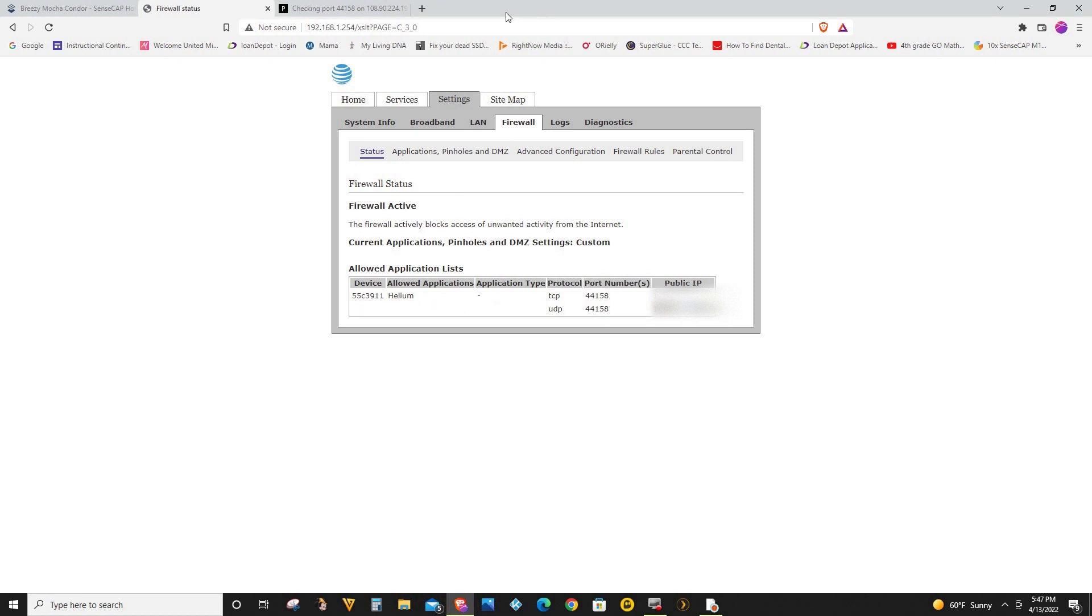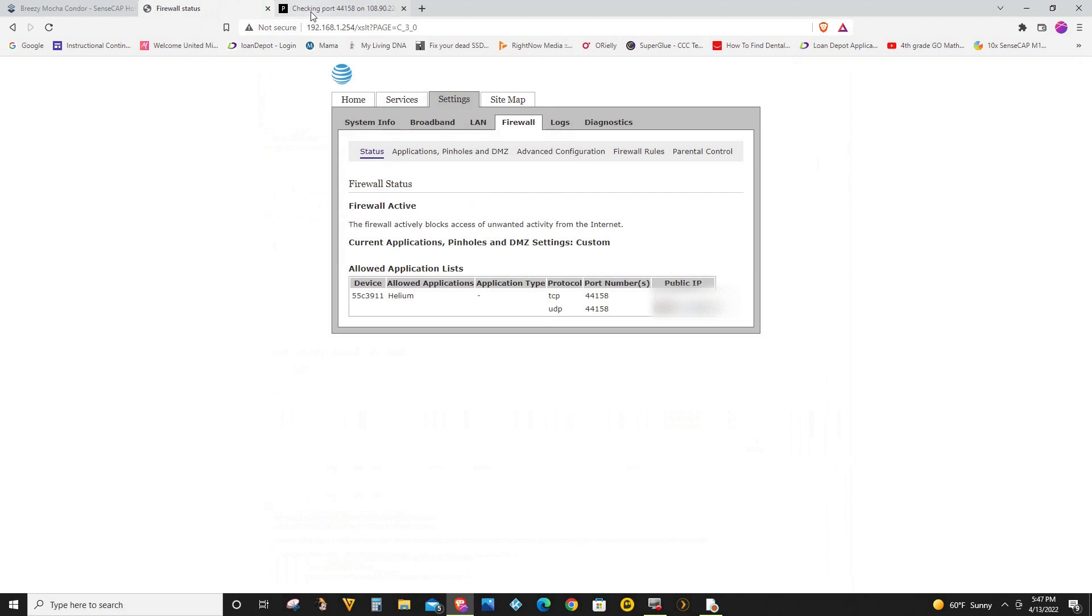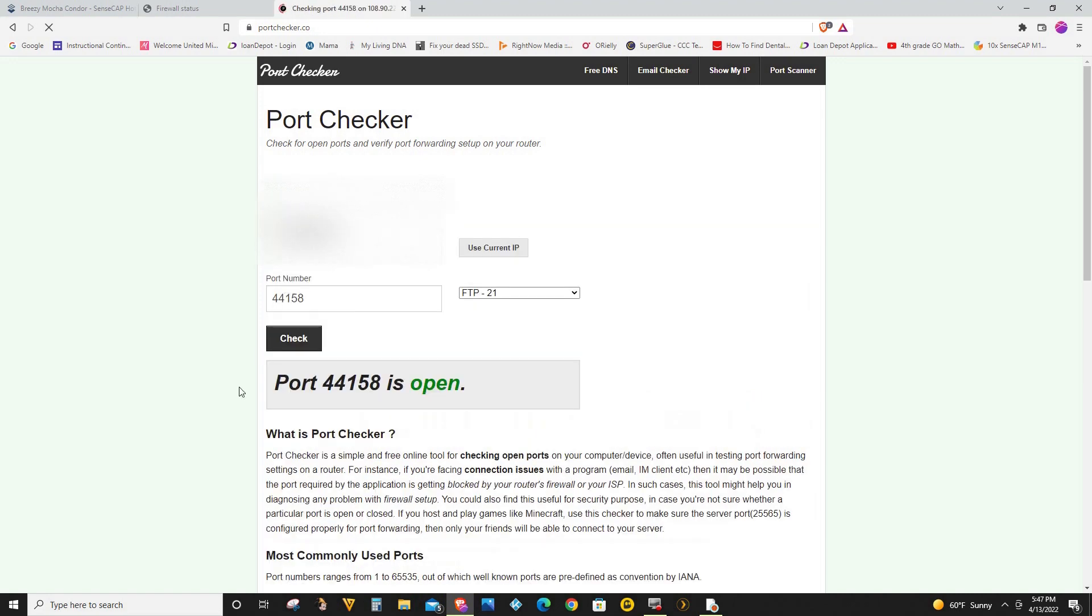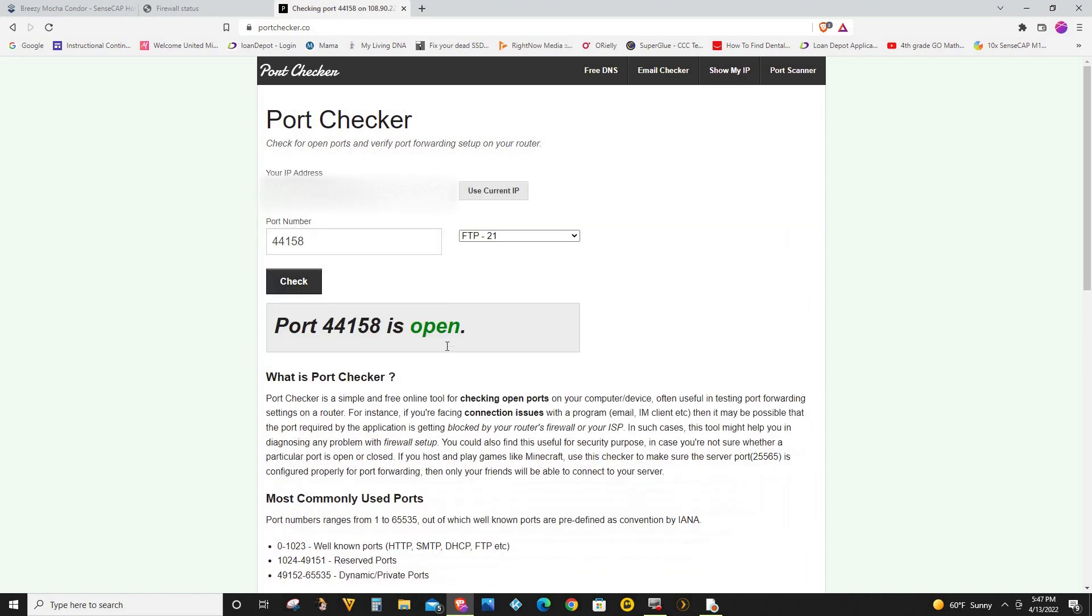So now if I go back to port checker and see right now it says closed. When I click check, that should open up. There you go. So 44158 is now open. So that's how you set up the port forwarding for AT&T router.